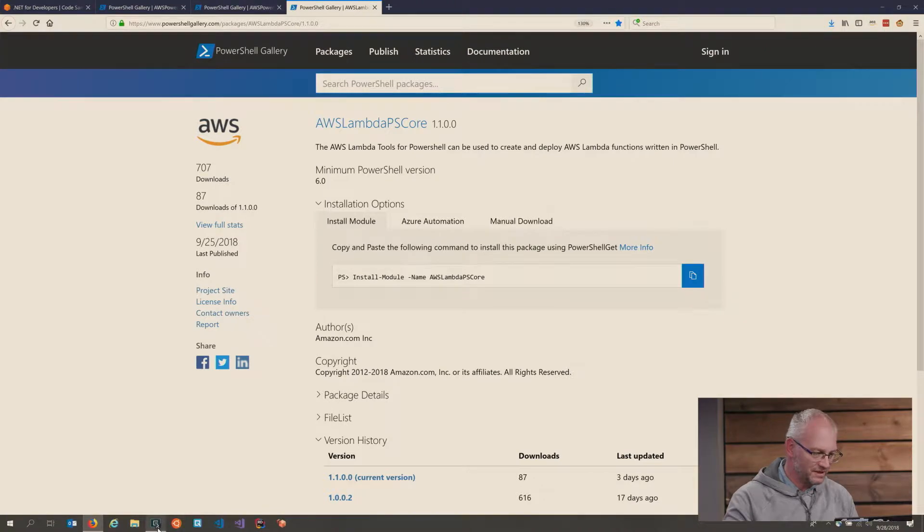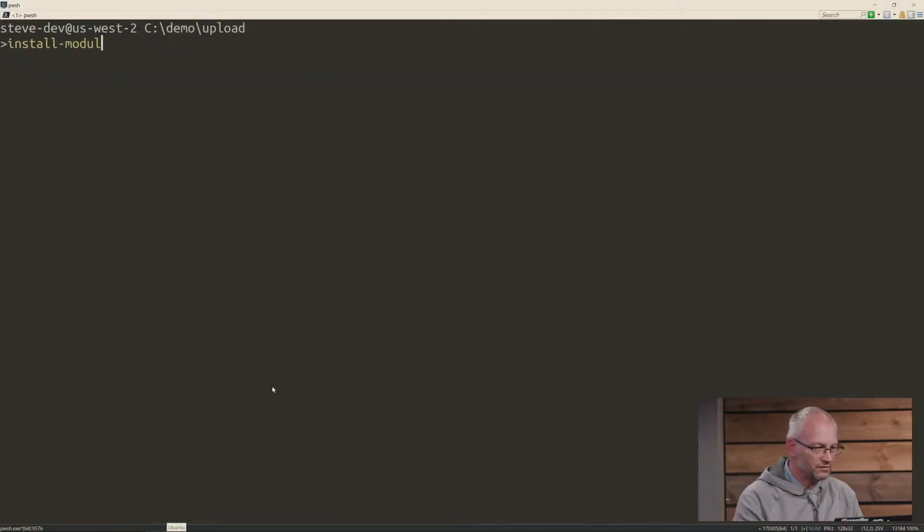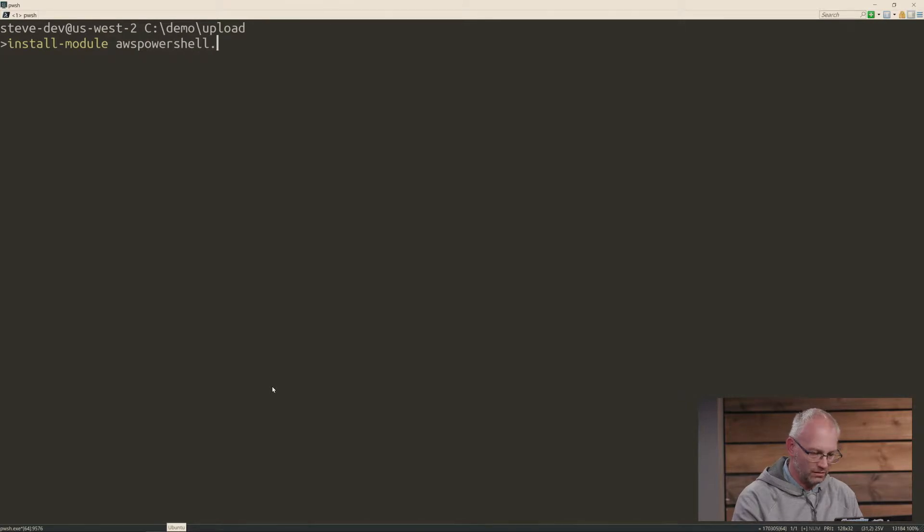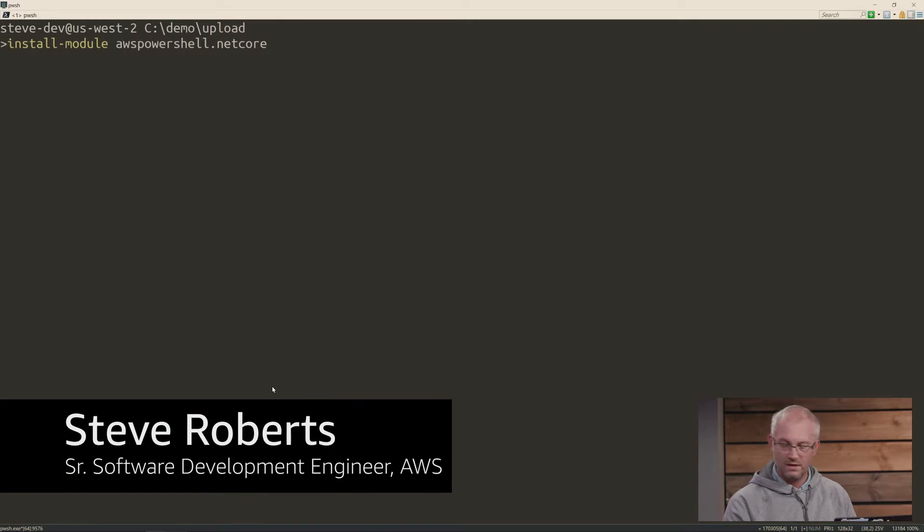Now, to get started with this, it's pretty quick. You just run the install command, the gallery install command. So I'm running PowerShell 6 here, so I'm going to use the net core module. Enter, and it will be installed and ready to go.